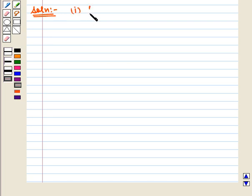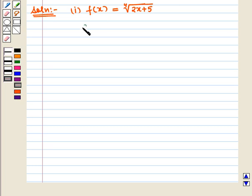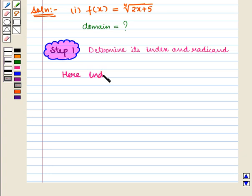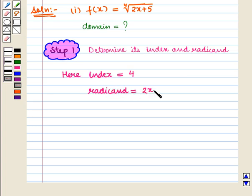In the first part we are given a function f of x is equal to 4th root of (2x + 5). We have to find its domain. To find the domain of the given function we shall follow some steps. The first step is to determine its index and radicand. Here index will be equal to 4 and radicand will be given by 2x + 5.